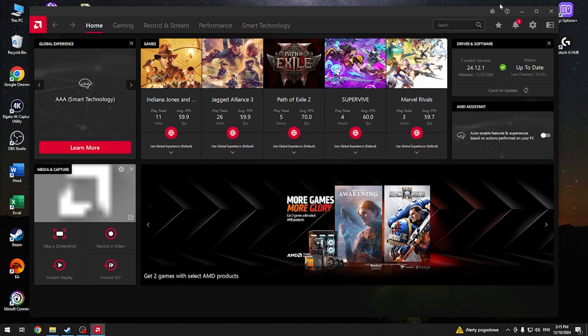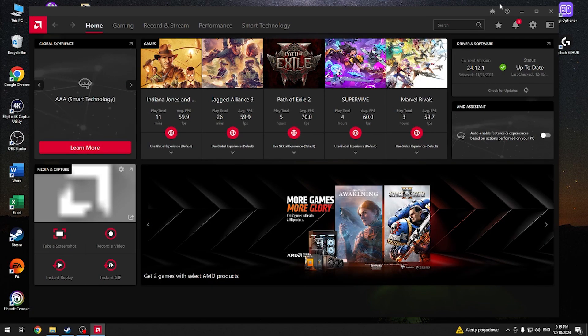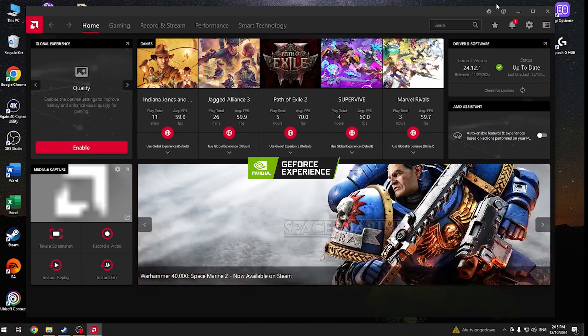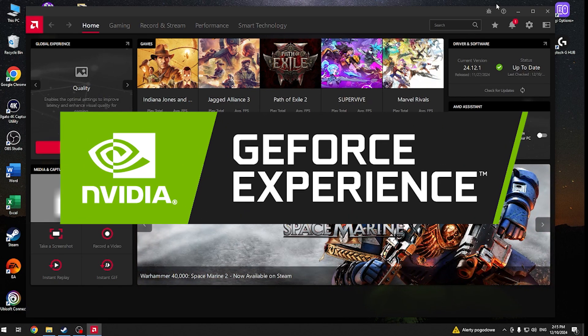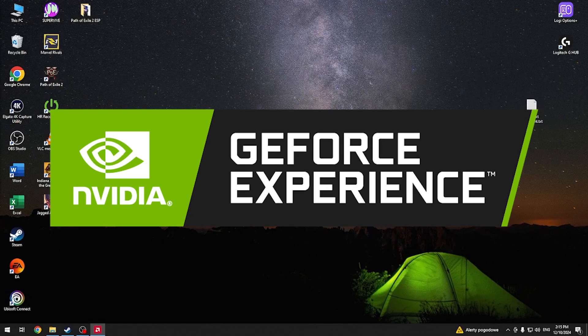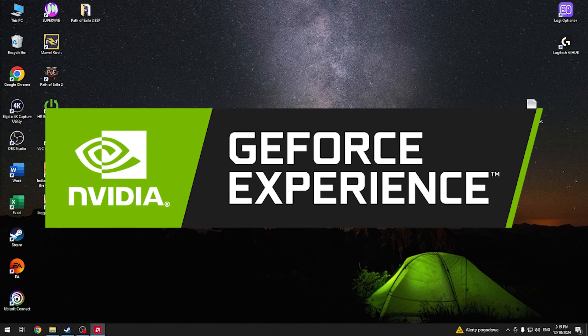If you own an NVIDIA graphics card, follow the same steps through their proprietary NVIDIA GeForce Experience application. Once the drivers are updated, reboot the computer.